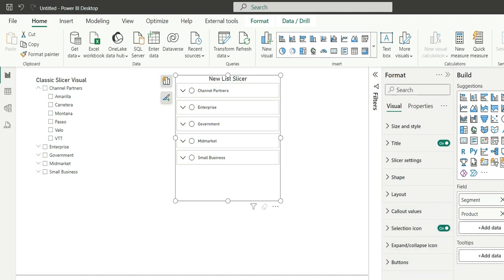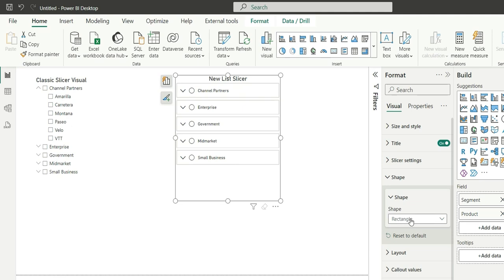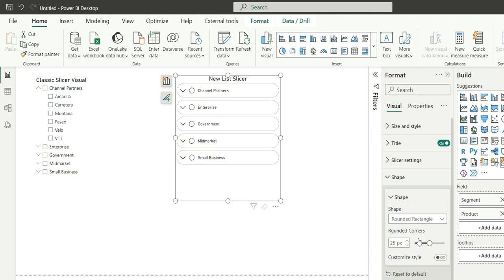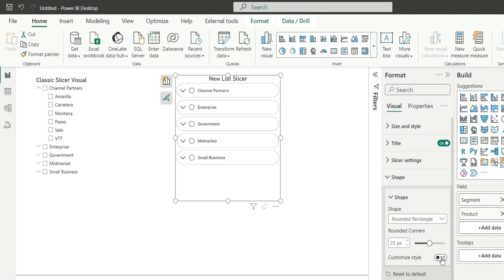So these are the extra formatting options that we have in the new list slicer. So let me show you what difference it makes from the classic old slicer. First of all, if you go to the shape, we can choose different styles. Like currently rectangle is selected, so we can choose a rounded rectangle, we'll change the shape, and also we can change it to snip tab from both ends. So we can customize our own style from here.